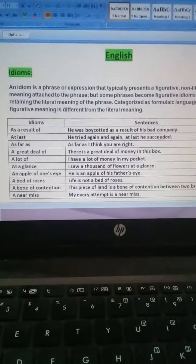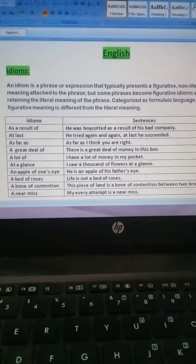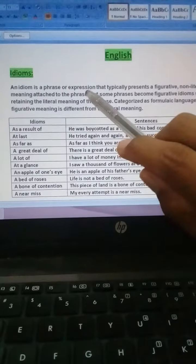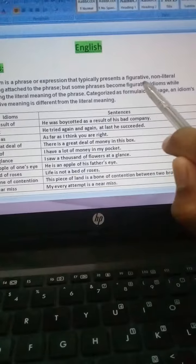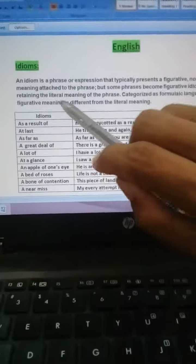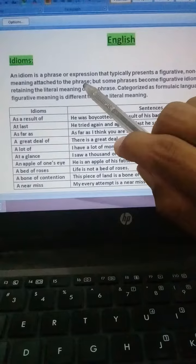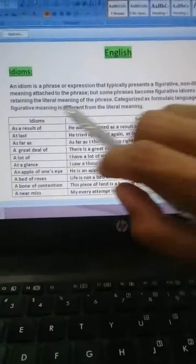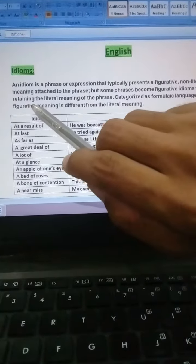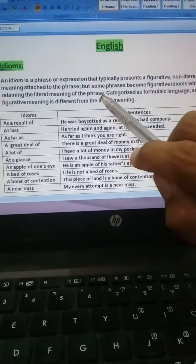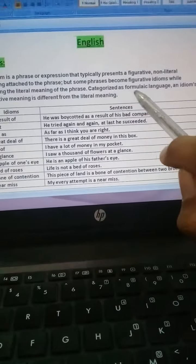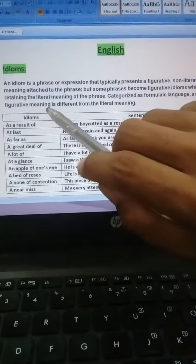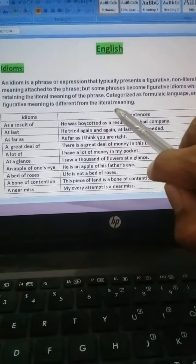Ab hum dekhte hain English mein, hum isko kis tarah se samjhenge, iski definition kya hai. An idiom is a phrase or expression that typically presents a figurative, non-literal meaning attached to the phrase, but some phrases become figurative idioms while retaining the literal meaning of the phrase, categorized as formulaic language, and an idiom's figurative meaning is different from its literal meaning.